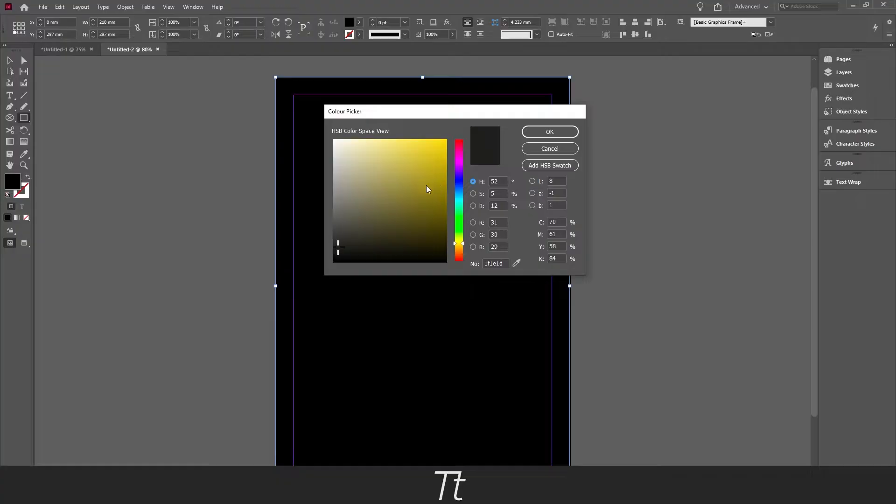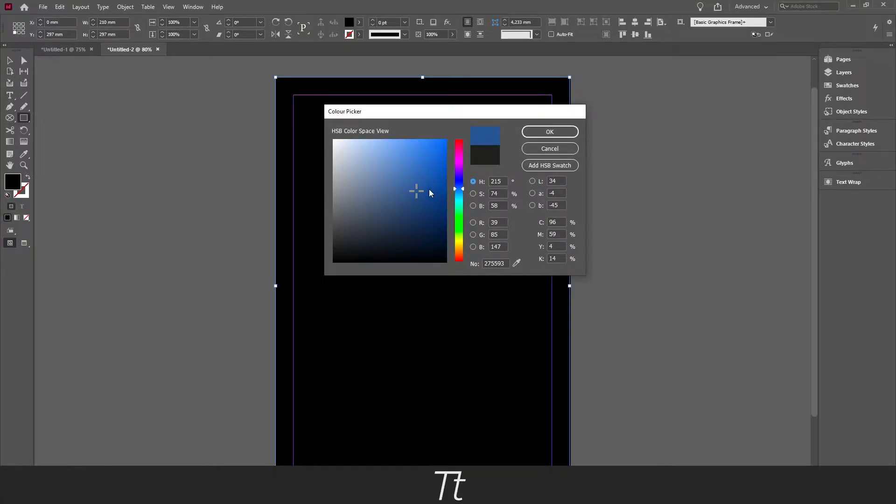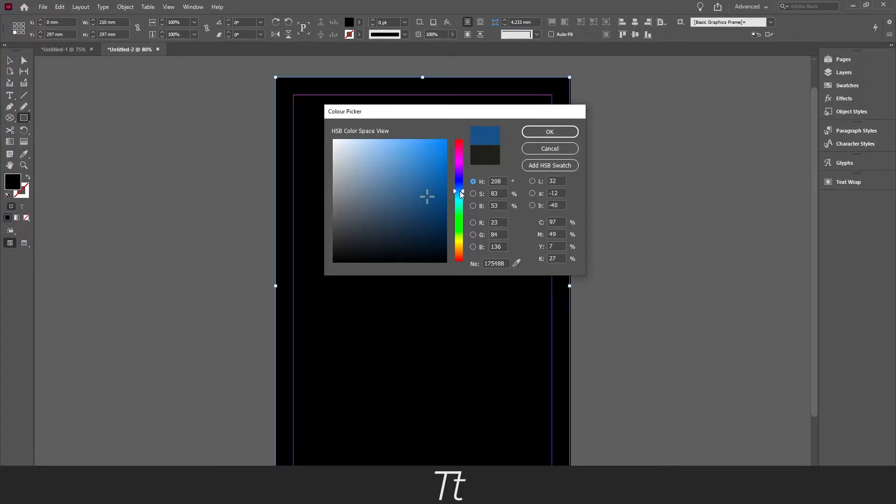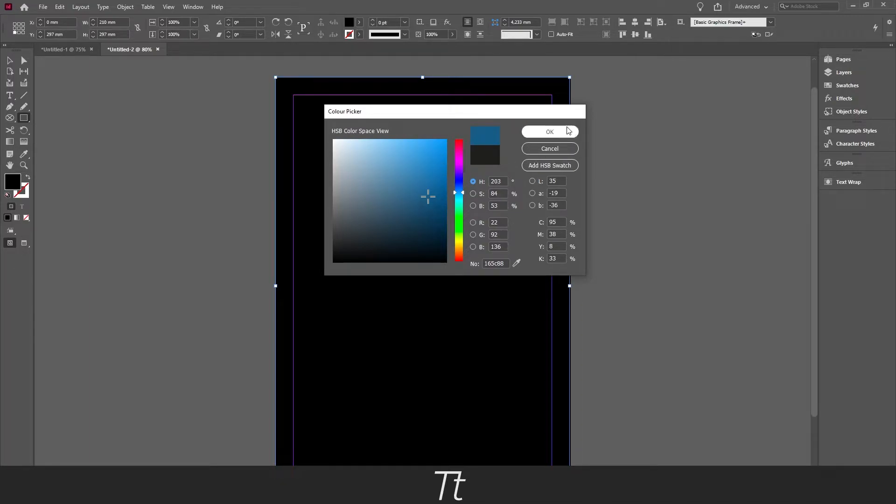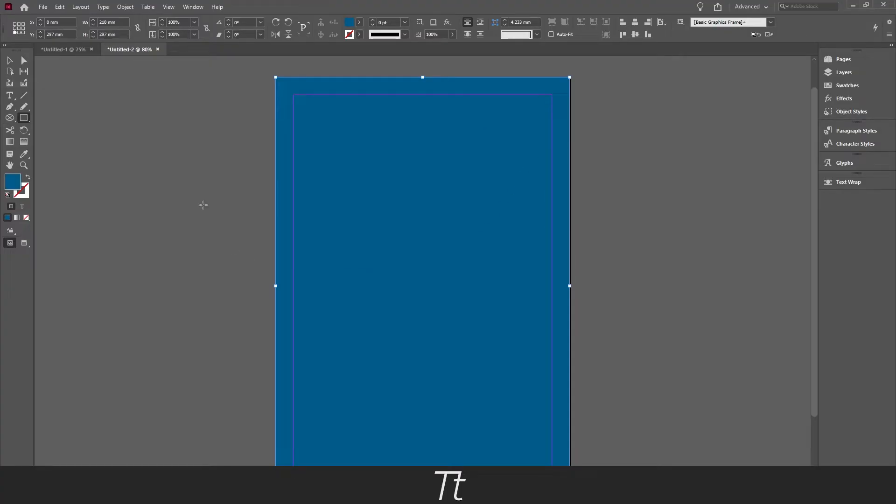And just from here select whatever color you would like to be the background color. So I will just be choosing this light blue right here. Let's say we want this to be our background color. From here you just want to press OK and the color has now been made.